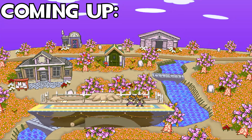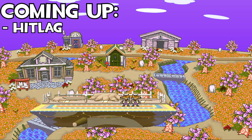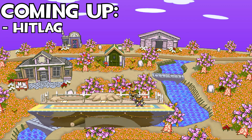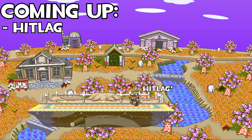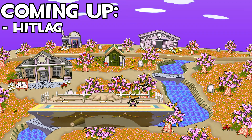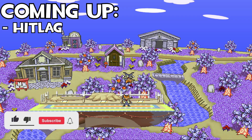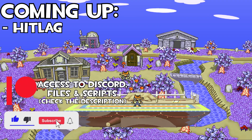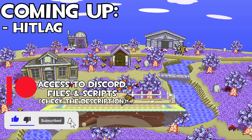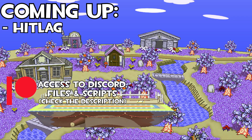In this video I'm going to be going through how to carry out hit lag. Hit lag is a period of time where both the attacking player and the target are frozen in place after an attack connects. Don't forget to like and subscribe if you're enjoying the series, and join the Patreon where there's access to the scripts and files. Without further ado, let's continue into the tutorial.